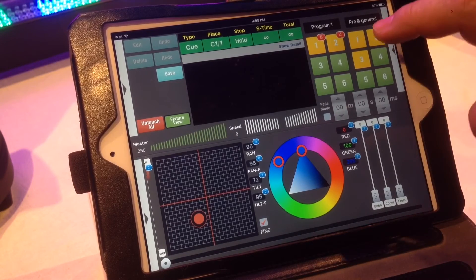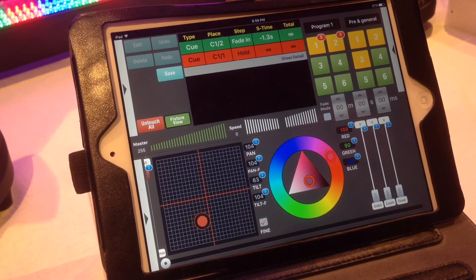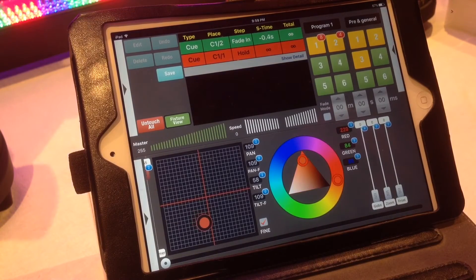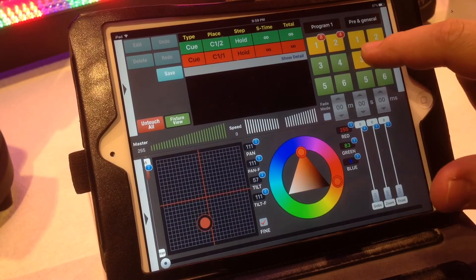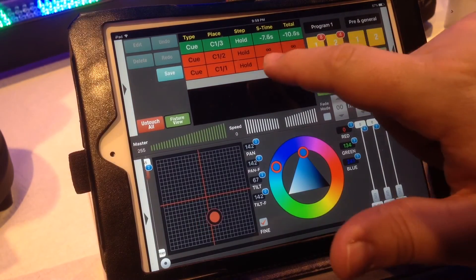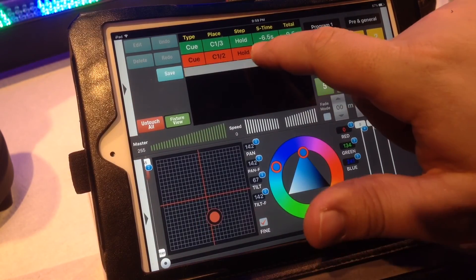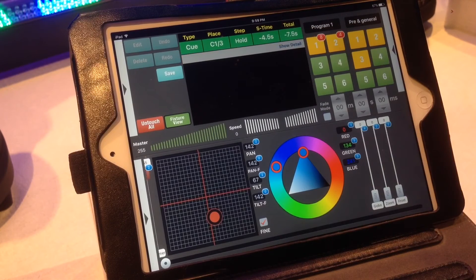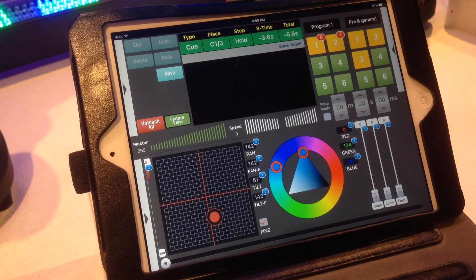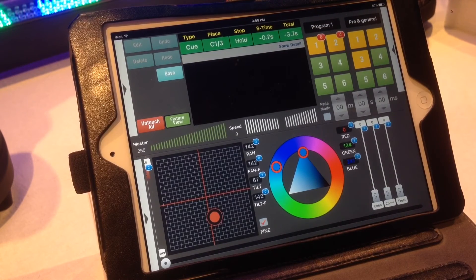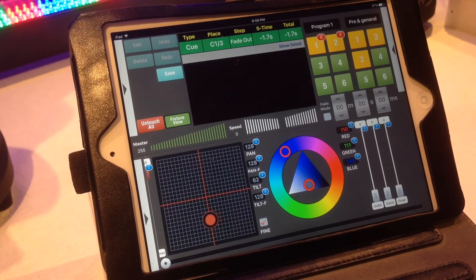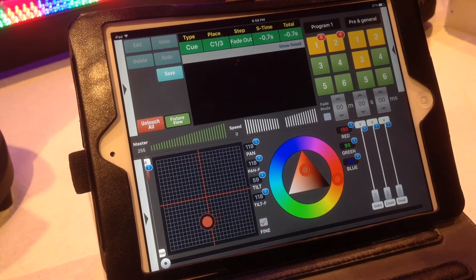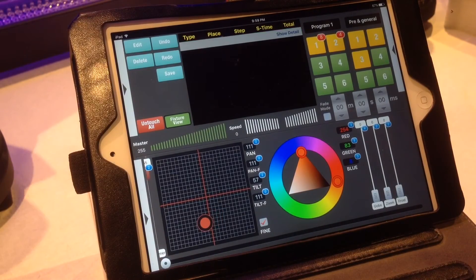And then you can just go through your cues where you need. And then you can also while it's doing its fade, you can release the cue so you're not bound by what's currently going on.